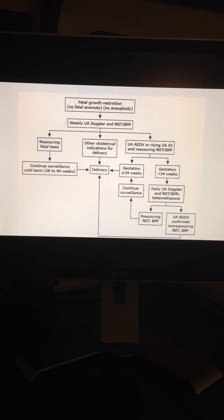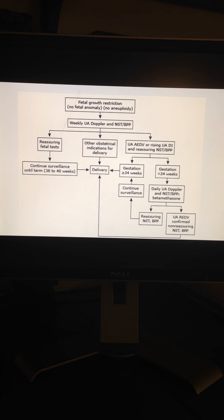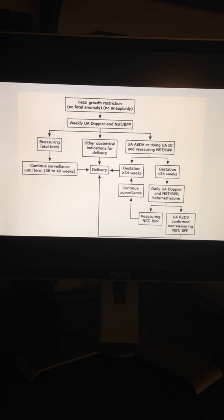Here is a clinical guideline for the use of umbilical artery Doppler ultrasound in managing pregnancies complicated with fetal growth restriction. With IUGR, weekly umbilical artery Dopplers and non-stress test biophysical profile surveillance are recommended. If reassuring, delivery can occur at term gestation at 39 weeks. However, with absent end diastolic flow, recommended delivery is at 34 weeks. If prior to 34 weeks, recommend betamethasone administration and daily umbilical artery Dopplers and NST/BPP. With reverse end diastolic flow, recommend delivery at 32 weeks. At any time, if the NST or BPP is non-reassuring, consideration of delivery is recommended.